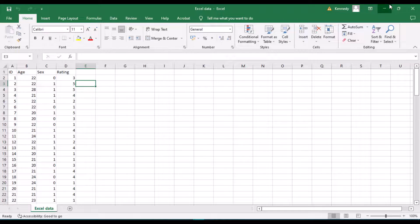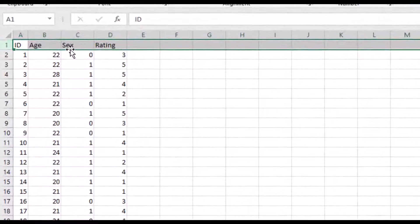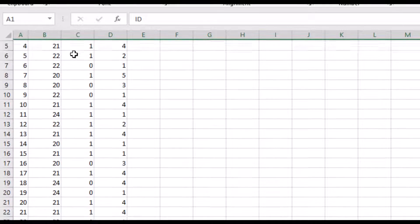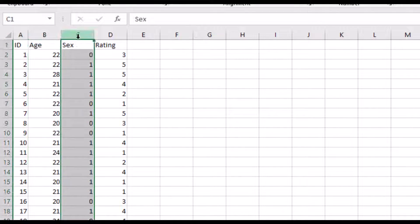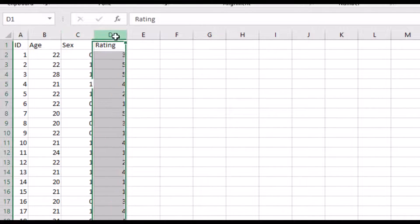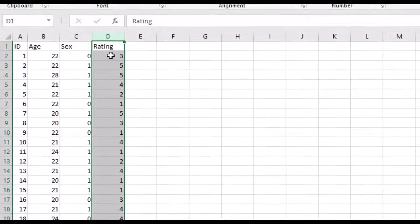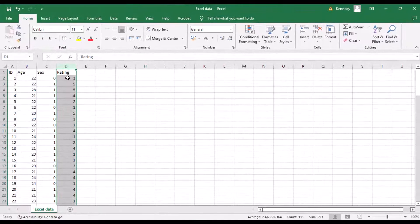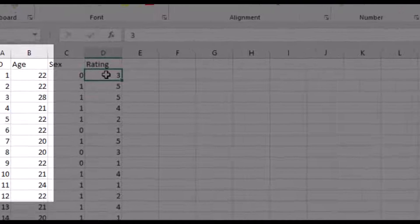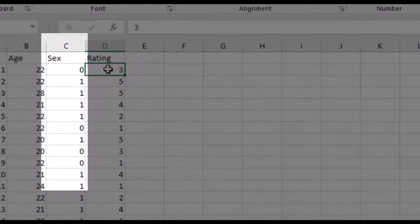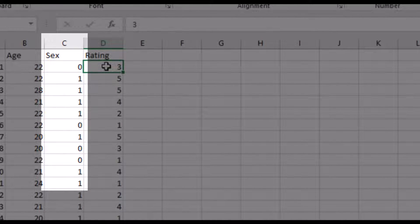sure your first row contains the variable names as shown here: age, sex, and rating. Also, your data that you've entered should be numeric. For instance, age is already in numbers, sex is already coded into zero and one where